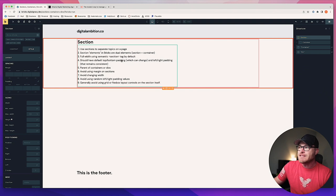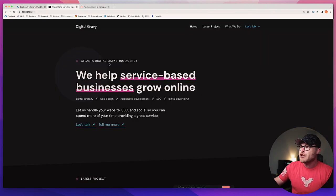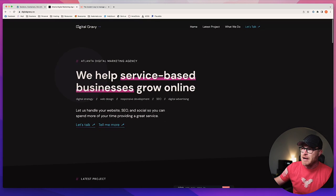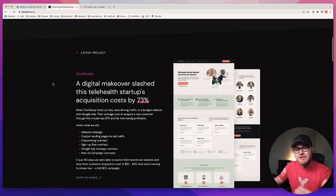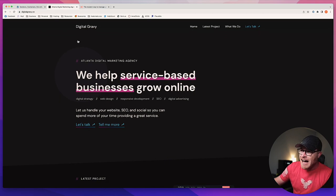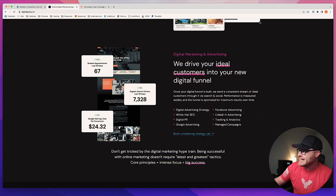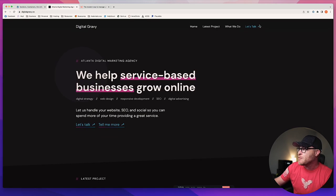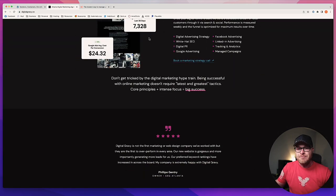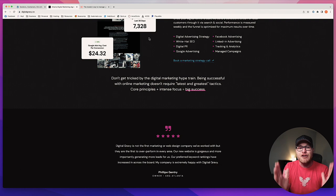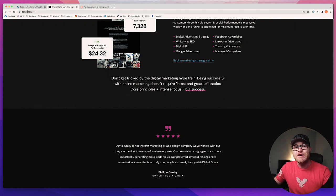Sections should have default top and bottom padding, which can change, and left/right padding that remains consistent. As you scroll down this page, notice the content — even though I have multiple sections and multiple different types of layouts — is in perfect left and right alignment throughout the page. That's because websites have a page width that is different from the browser width. The browser may be very wide, but the website content is contained in a narrow column, defined by your containers inside your sections.